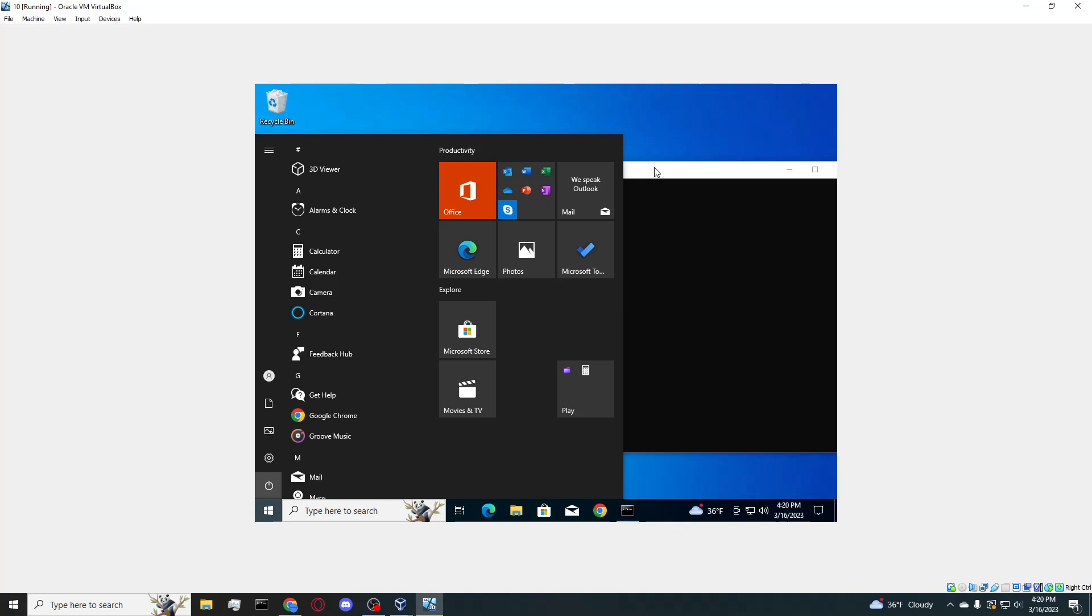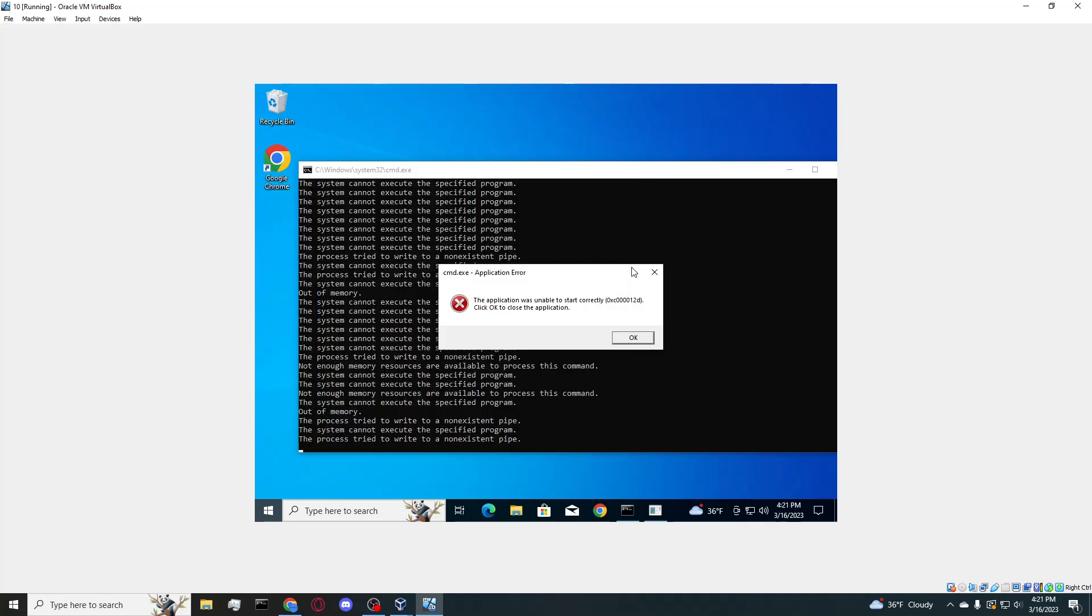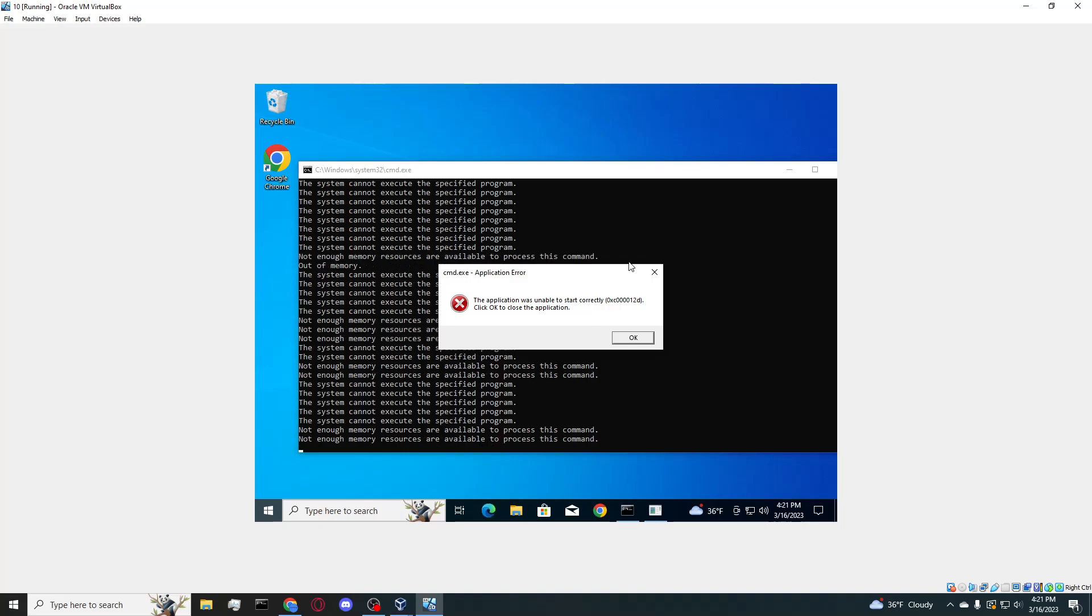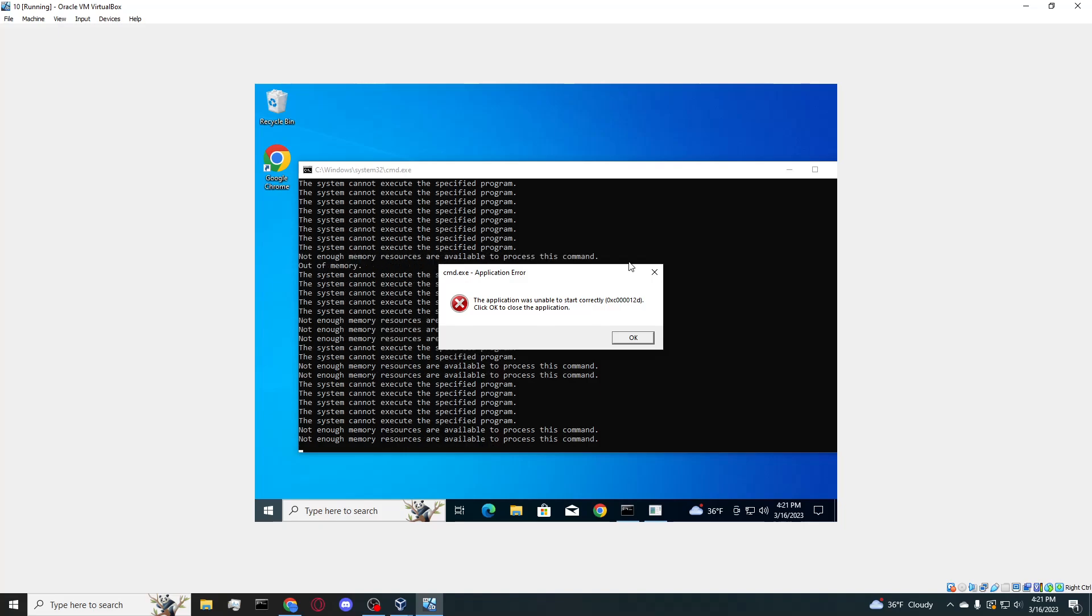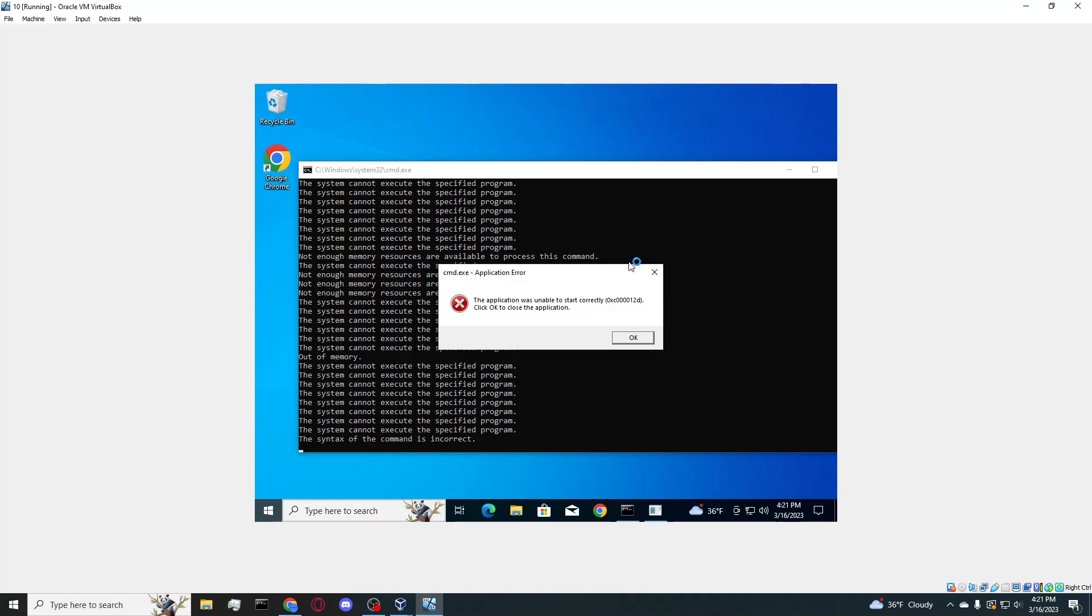So I essentially will not be providing a download link to this program, it is just too destructive, and even if you can manage to get in Task Manager and end this task, it will still leave your computer extremely screwed up until you reboot.